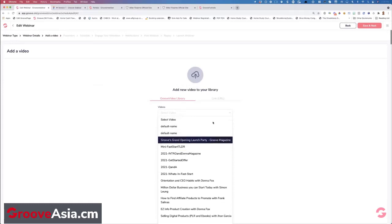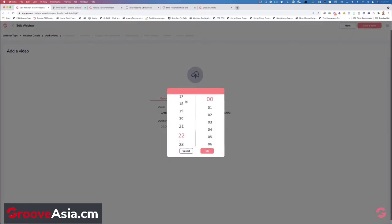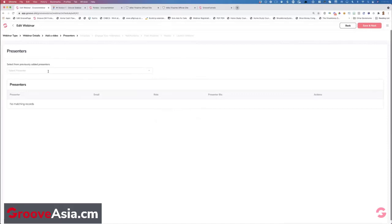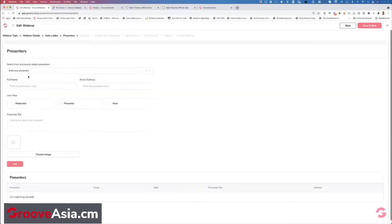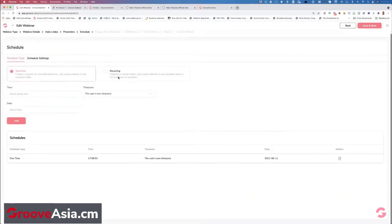Let's select the video and put something in here. For presenters, you can add a new presenter — put in their name, whether they're a moderator, presenter, or host, add a bit of bio, upload their image, and click add. That person will appear here and you can keep adding presenters. Then hit save and next.